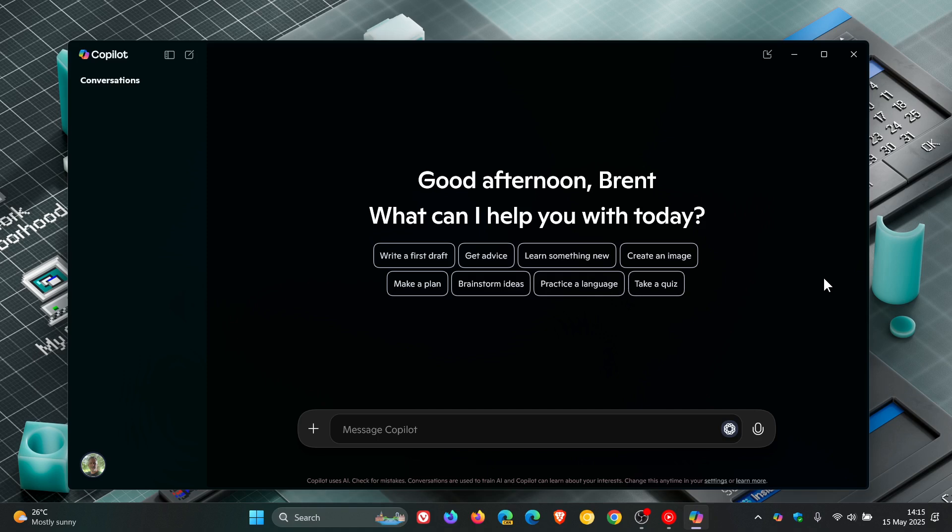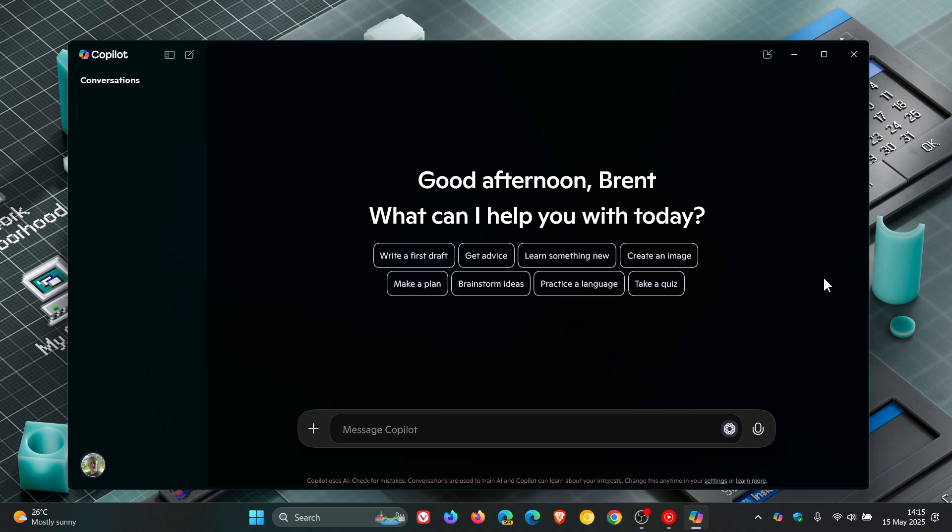Now Microsoft announced this feature over on their Windows blogs for the insiders yesterday on the 14th of May, saying this opt-in feature gives you a new way to easily start a conversation with Copilot voice anytime the feature is enabled and your PC is unlocked.